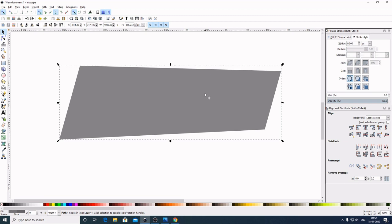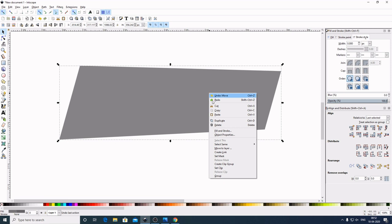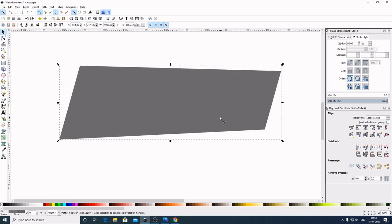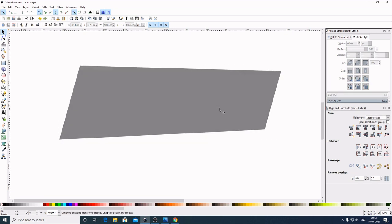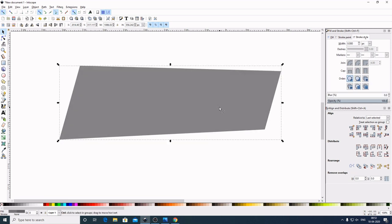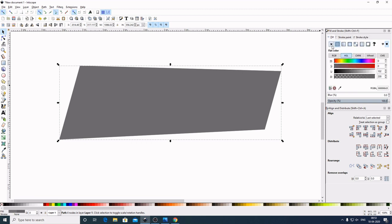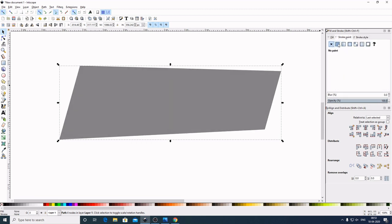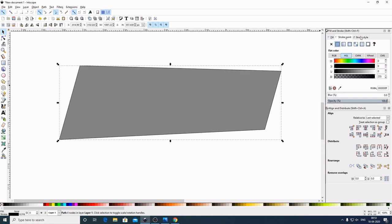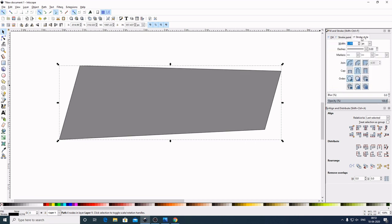Now I will make a duplicate of this — right click Duplicate, or you can use the keyboard shortcut Ctrl+D. Now I will come here to the Fill tab, select No Paint. Come here to Stroke Paint, give it a flat color. Now come here to Stroke Style and give it a value of 25.